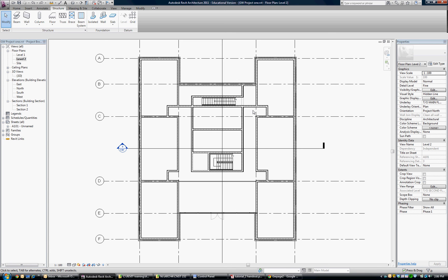We are going to look at placing metal deck and open web steel joists and controlling their span direction.